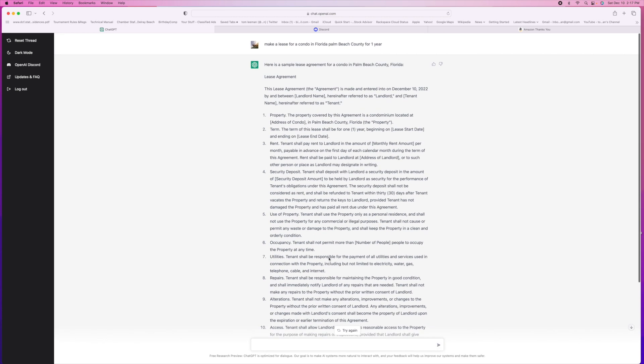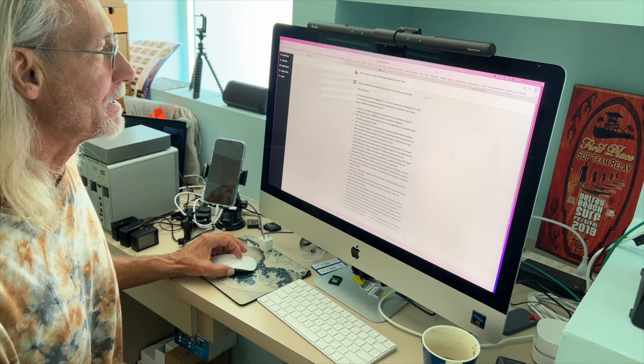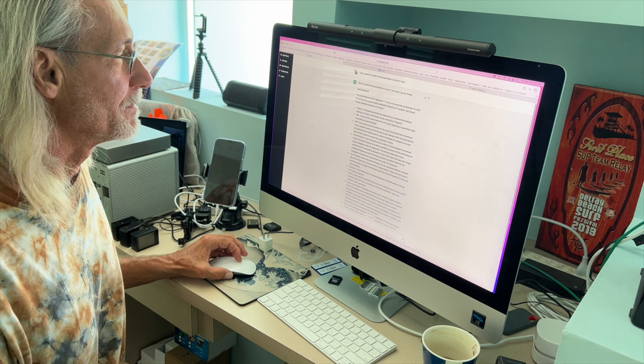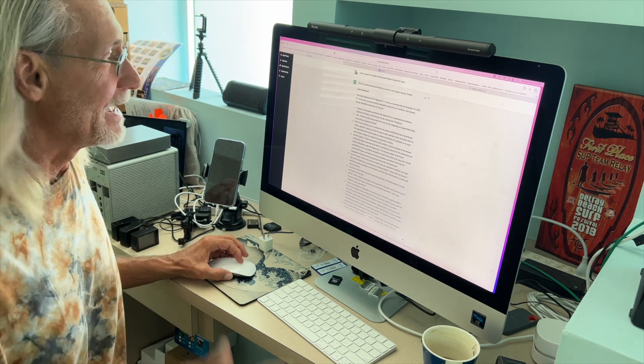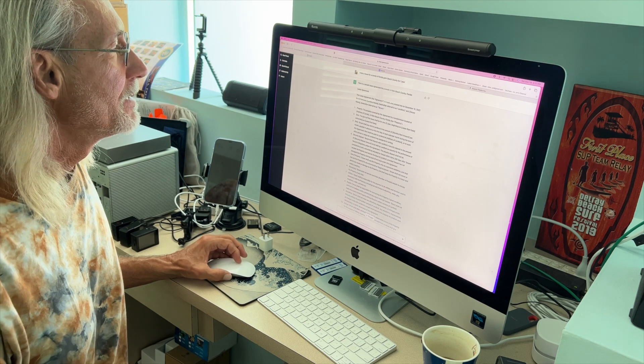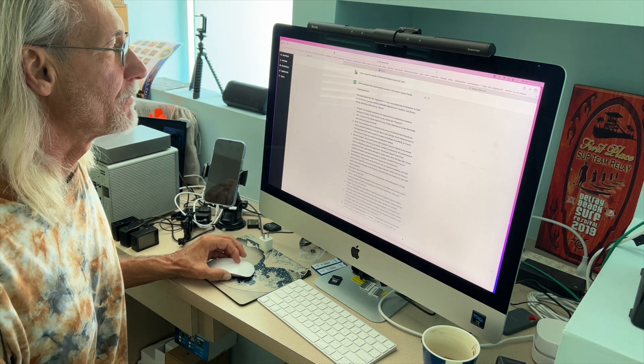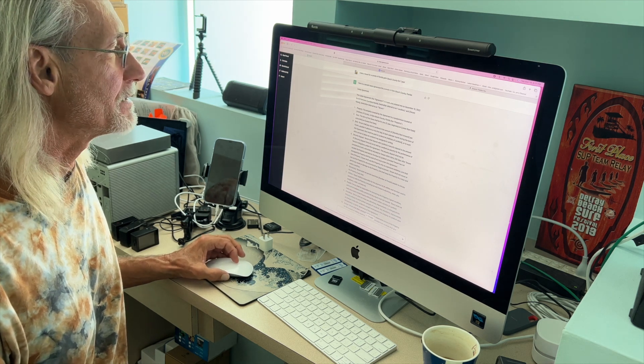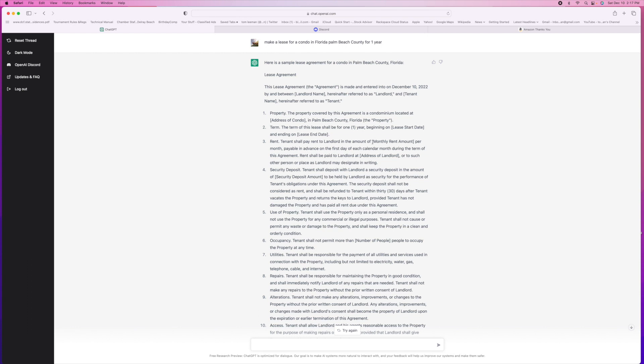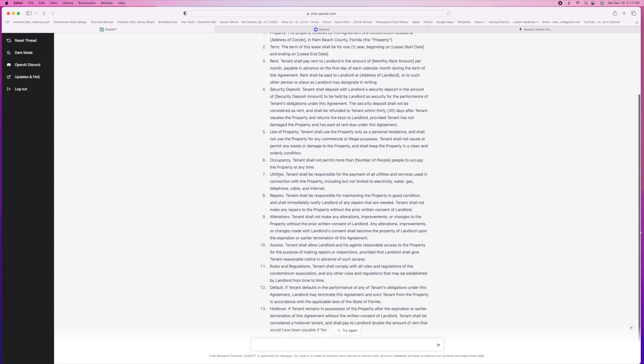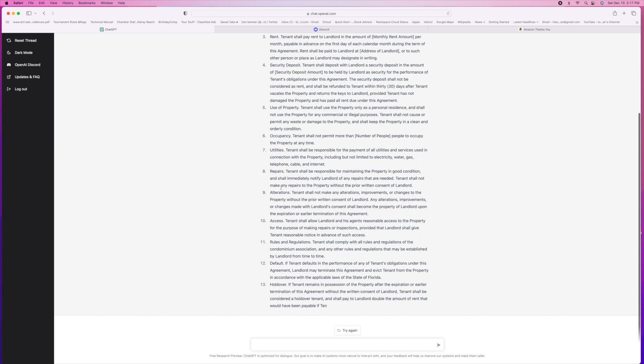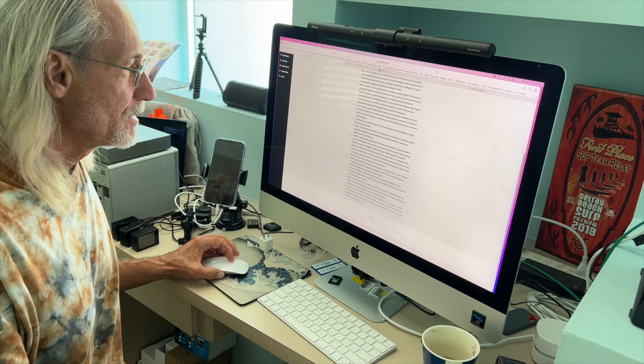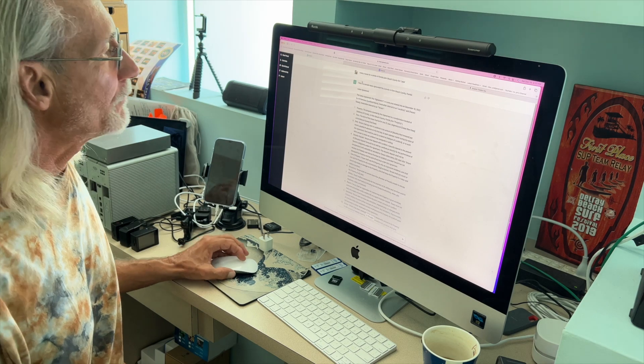Alright, so if you're cool with that you can read through it. Property covered by the agreement, it's a condominium located, it's got the address, all that stuff, Palm Beach County. The term of the lease shall be for one year. Rent, tenant shall pay rent to landlord in amount monthly per month. So it goes security deposit, the use of the property, occupancy, utilities, repairs, alterations, access. It has everything there.